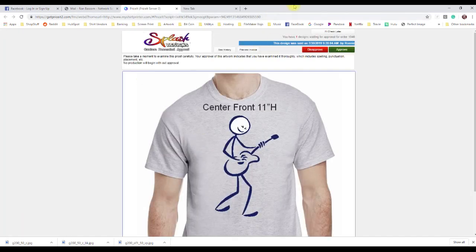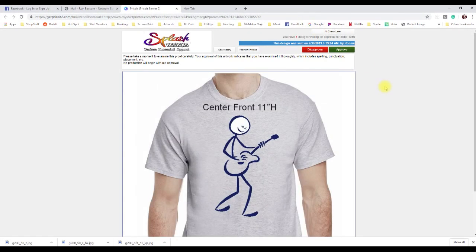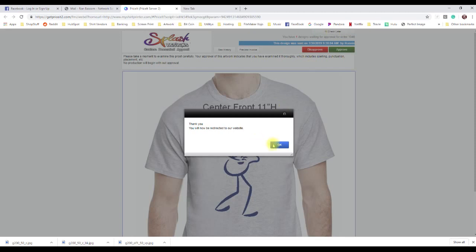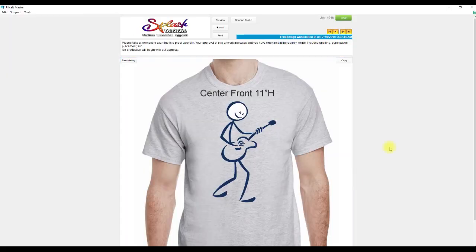This is actually in a web browser right now, not in Price It. This has one design on it. I'm going to hit Check Later, and because there's only one design it's going to log me out. Now, what happens if there's more than one design for that order? Coming back to Price It, notice this indicator has changed — the design was looked at.